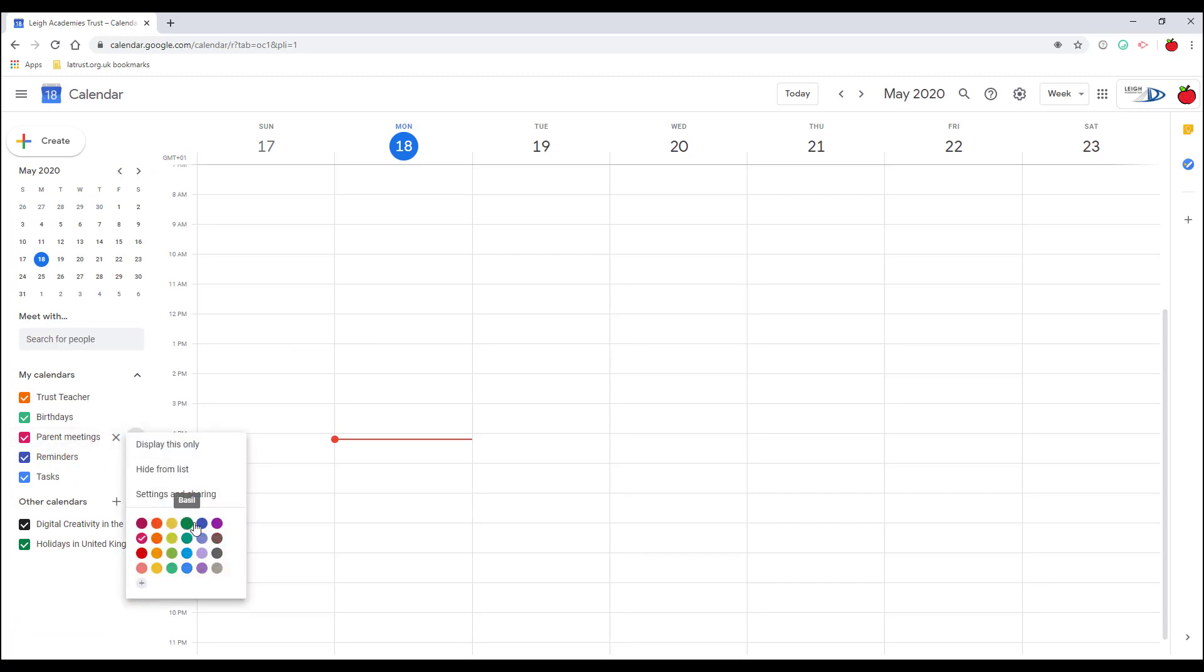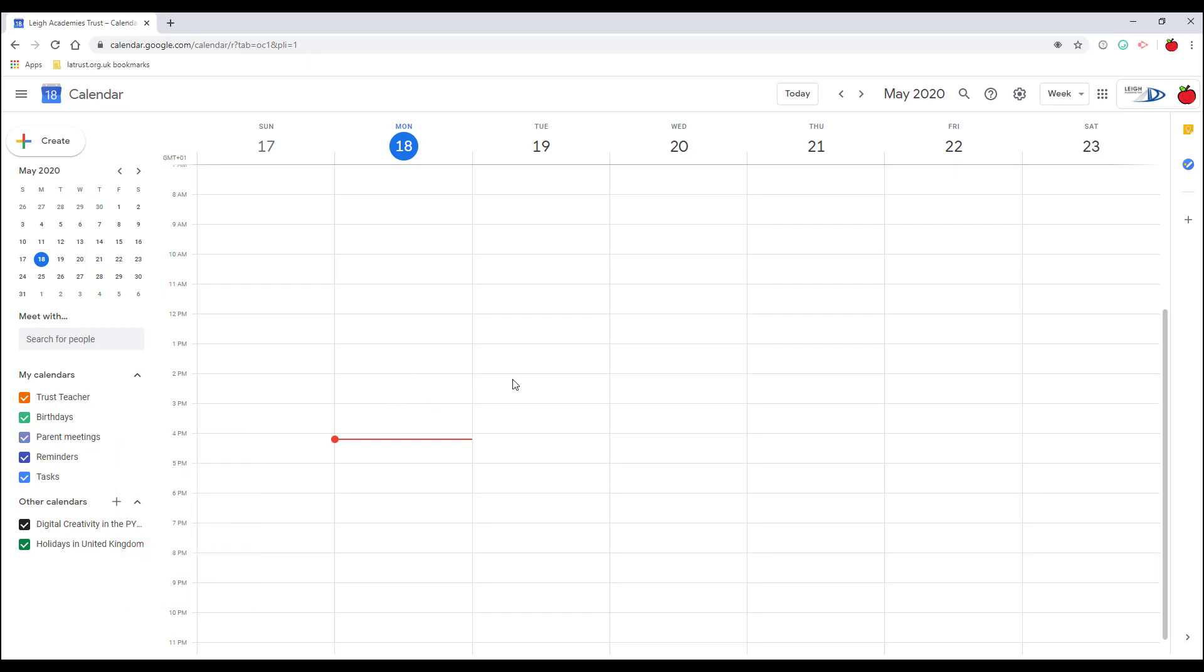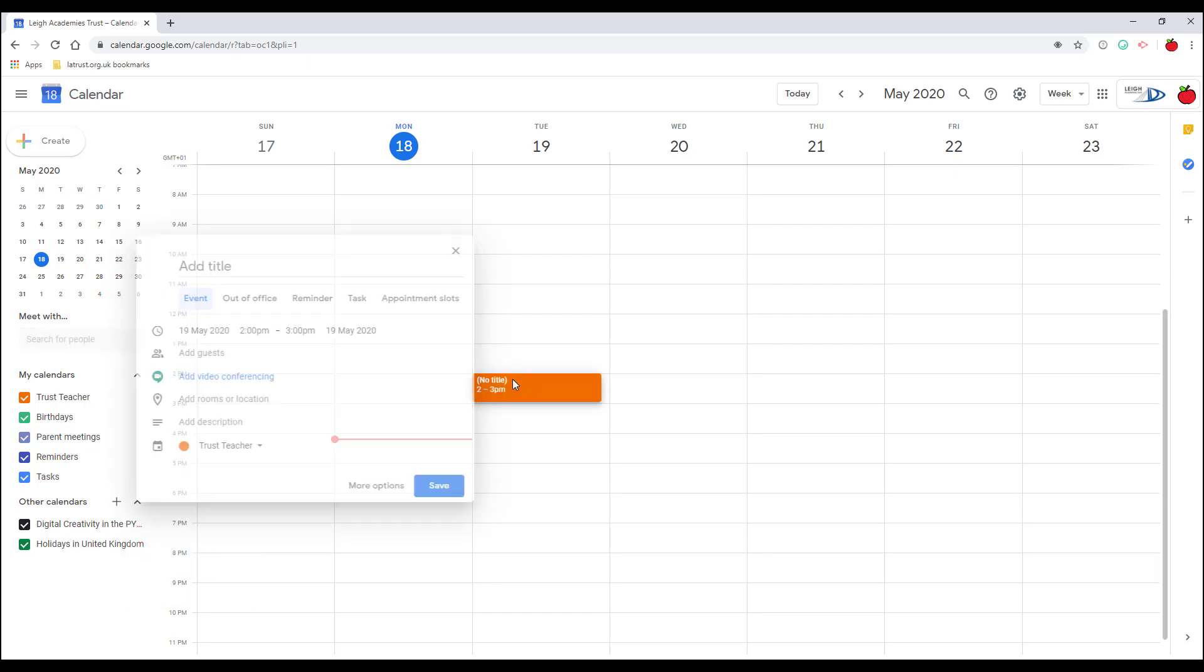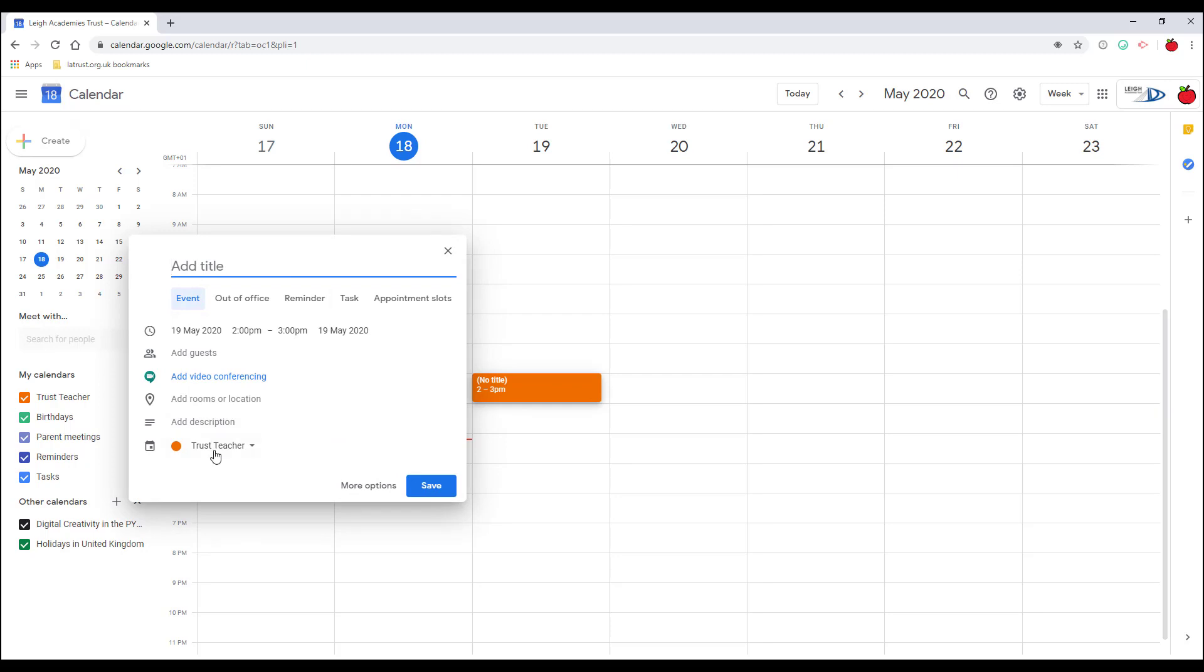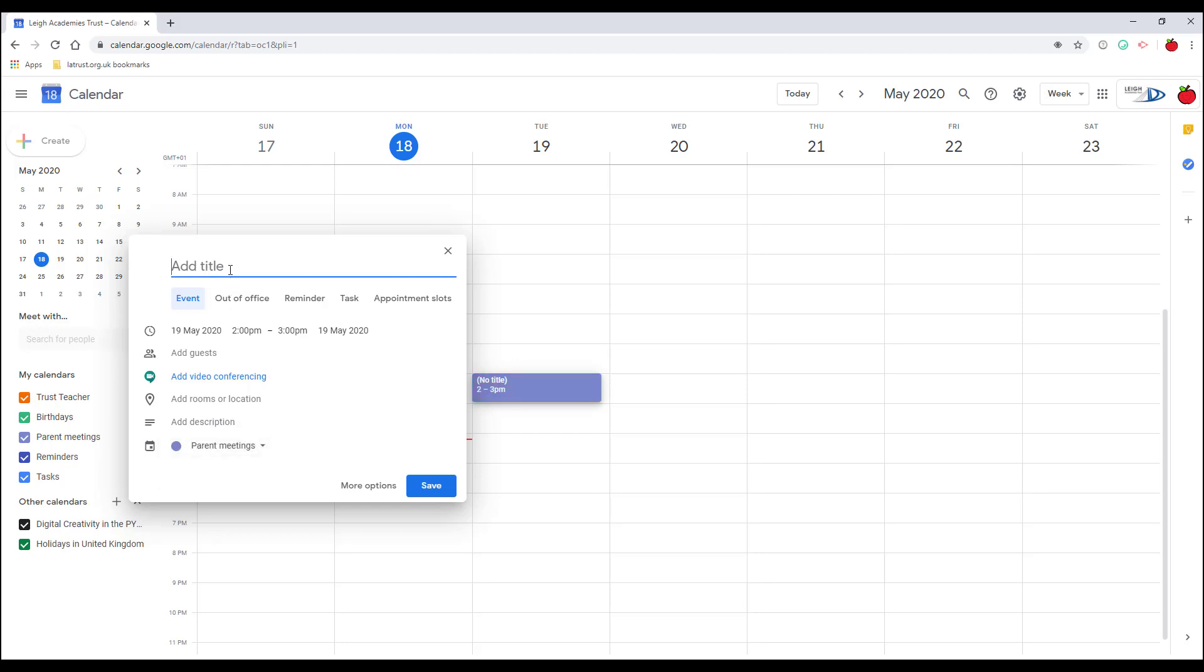Also, then when I create a new entry in my calendar, you can see here it's come through as my default calendar, which is my personal one. If I click here, I can see my additional calendars there. So I can click on the parent meetings, I can add my meeting here and click save.